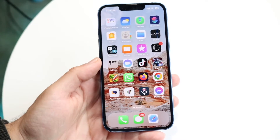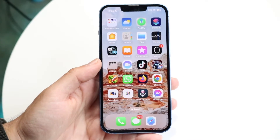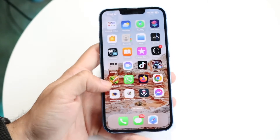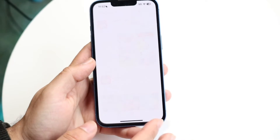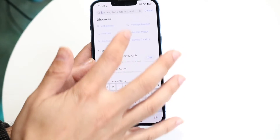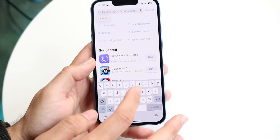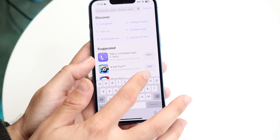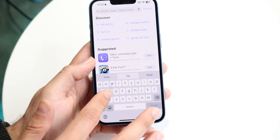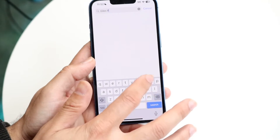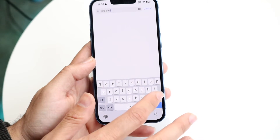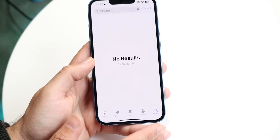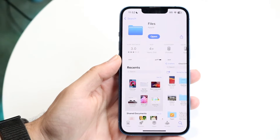All you will basically need is the Files application on your iPhone. It's available inside of the App Store — it's called Files, by Apple. Just type in 'Files' and you should be able to find this application.